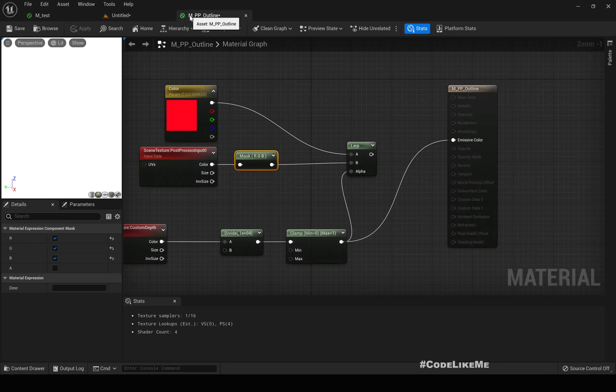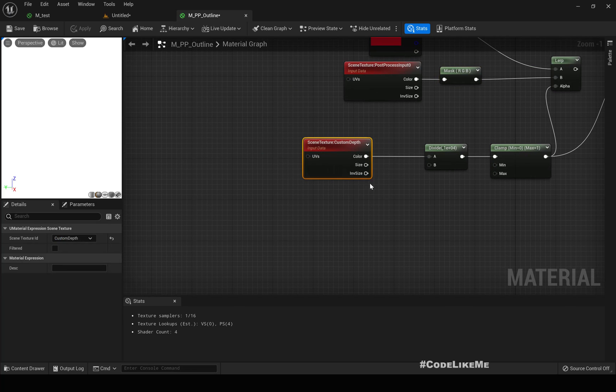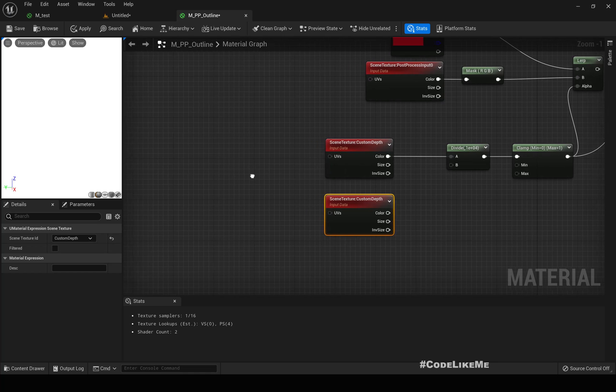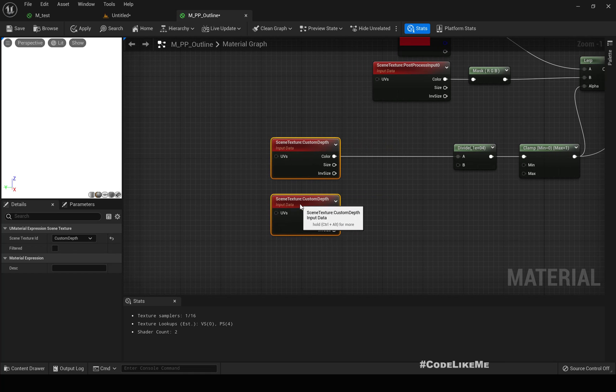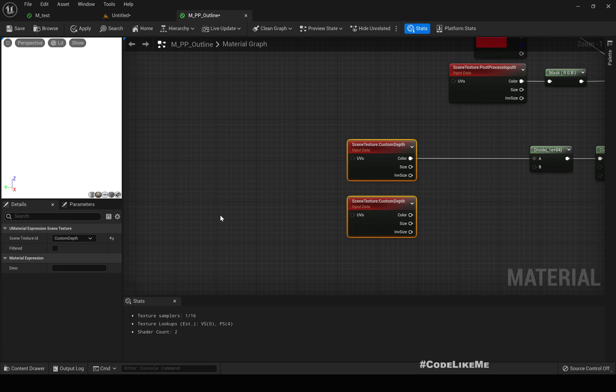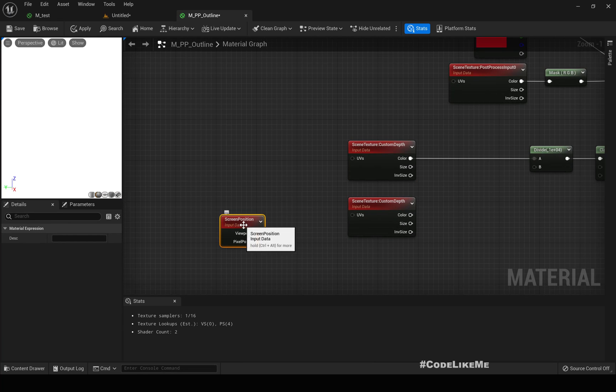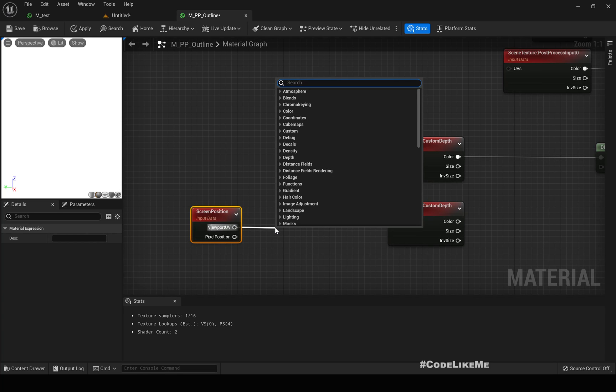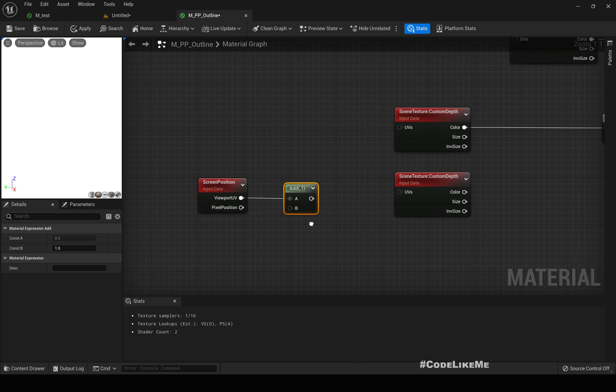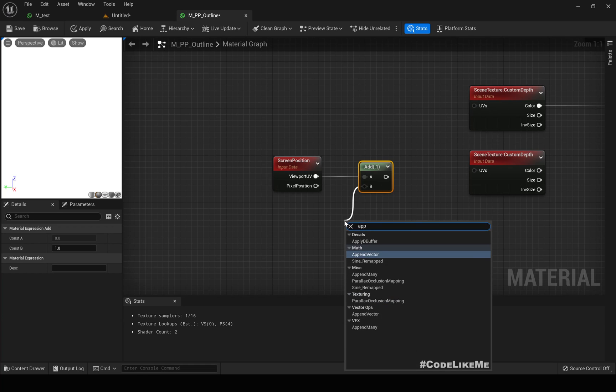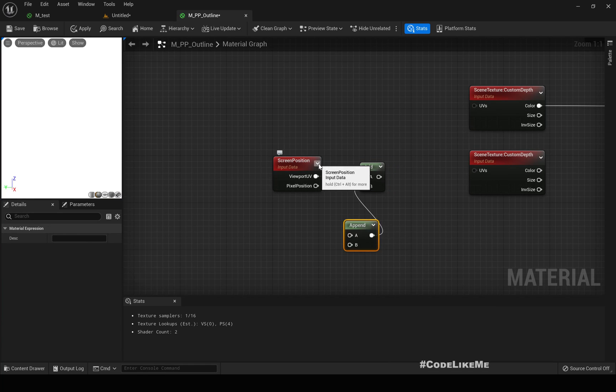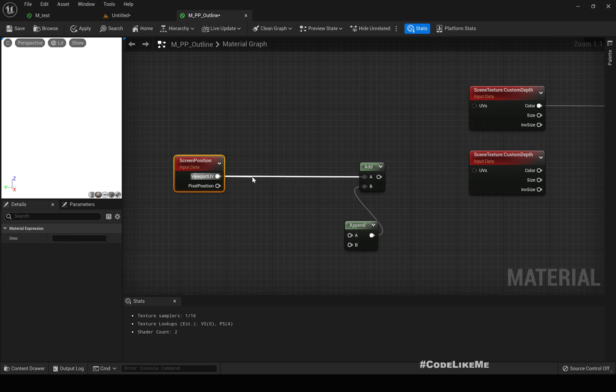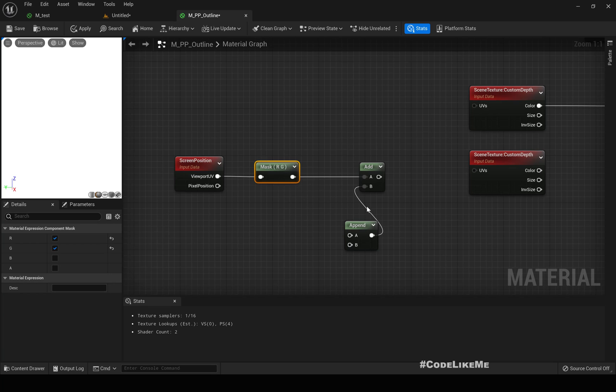So for that, we can try, let's get another custom depth node. And then here for the UVs, let's get a screen position. In this viewport UV, let's add, so we need to move only the only in the horizontal direction. So let's do an append, append vector. One more thing, this way we put UV, let's do a component mask with R and G. So here R means X coordinate, G means Y coordinate.